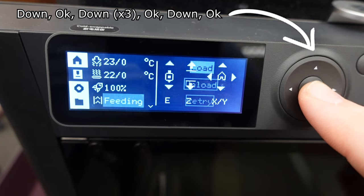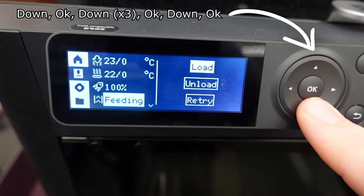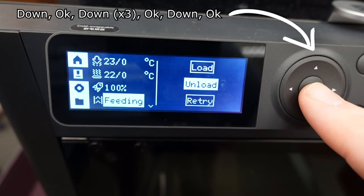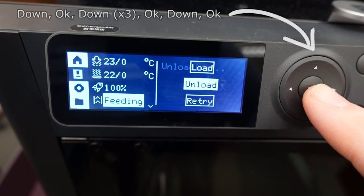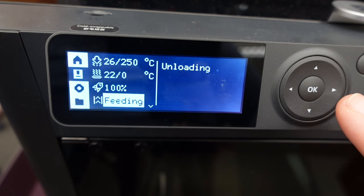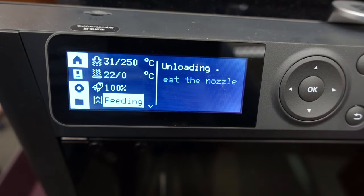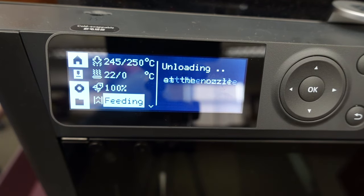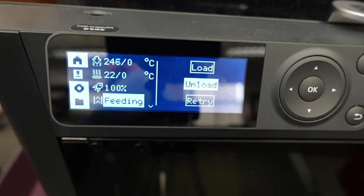When complete, the load, unload, and retry menu will reappear. Again, push firmly on the gray tab and spin the spool away from the tab to unseat the filament.